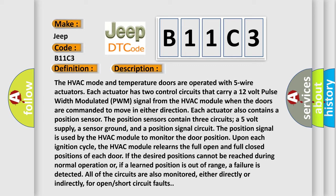Each actuator also contains a position sensor. The position sensors contain three circuits: a 5-volt supply, a sensor ground, and a position signal circuit.